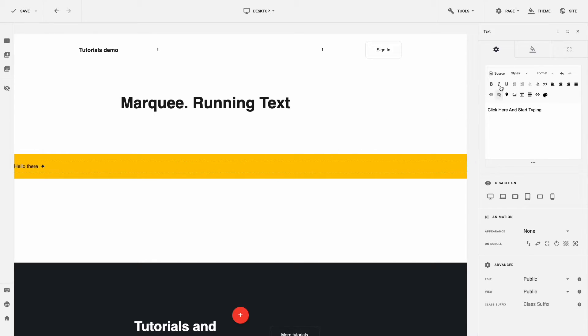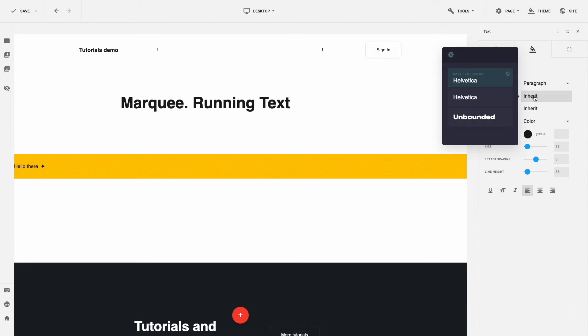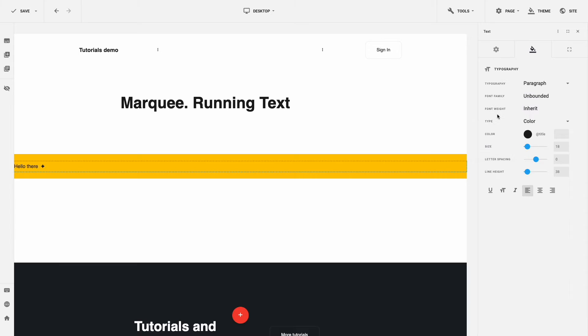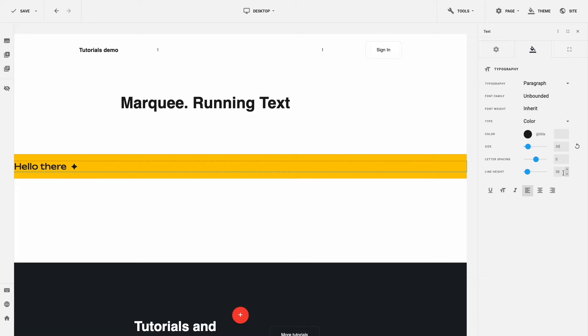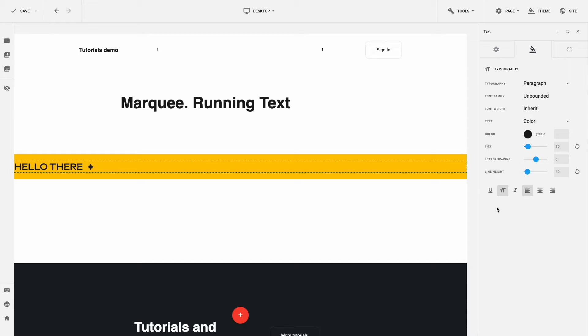Also, let's move to the tab Design and add some styles to our text. I'll change the font family, font size to 30 pixels, line height to 40 pixels, and let's make our text capitalized. OK, our banner is ready. Looks great.